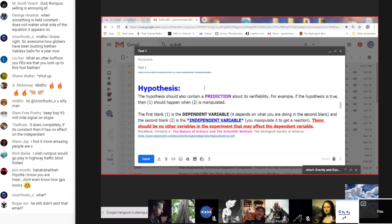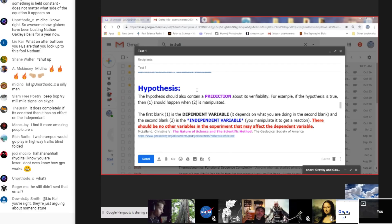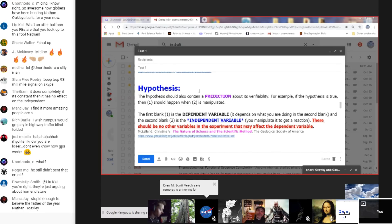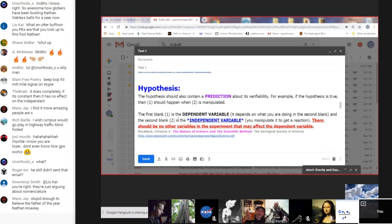Let's go with this one because everyone heard it. From the nature of science and the scientific method, a hypothesis contains a prediction about its verifiability — for example, if a hypothesis is true then one should happen when two is manipulated. The first blank is the dependent variable — it depends on what you're doing. Rumpus couldn't contain himself so I had to use my mute button mid-sentence.